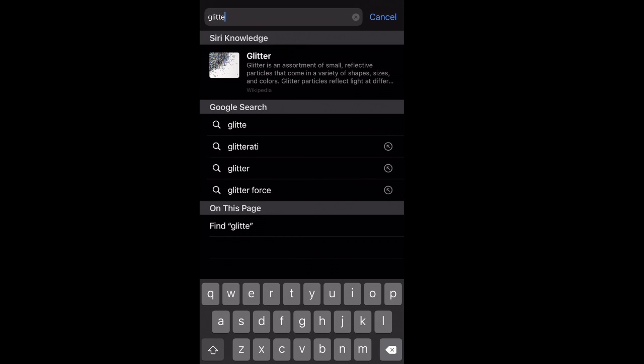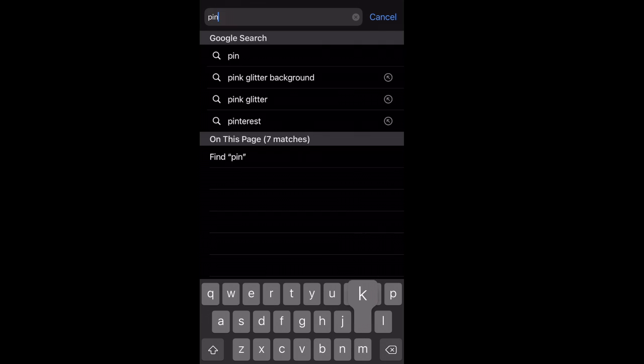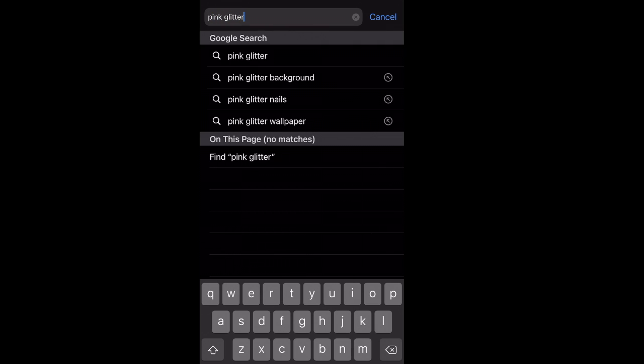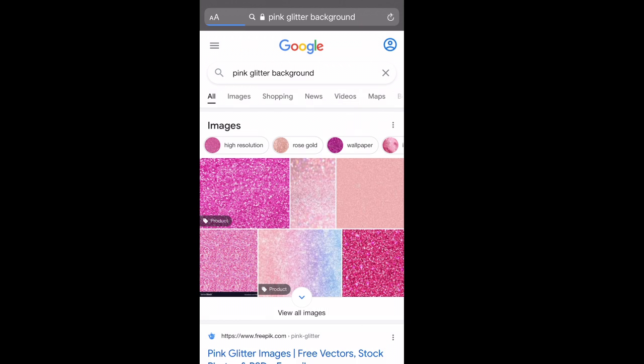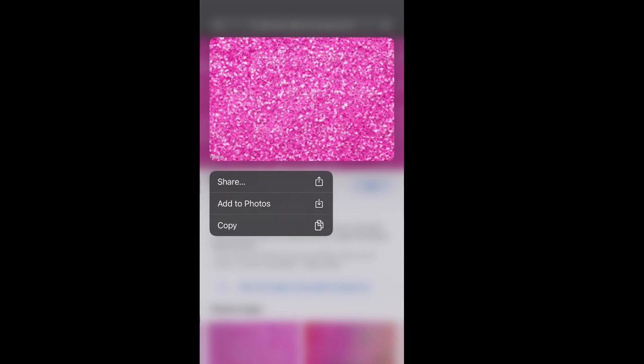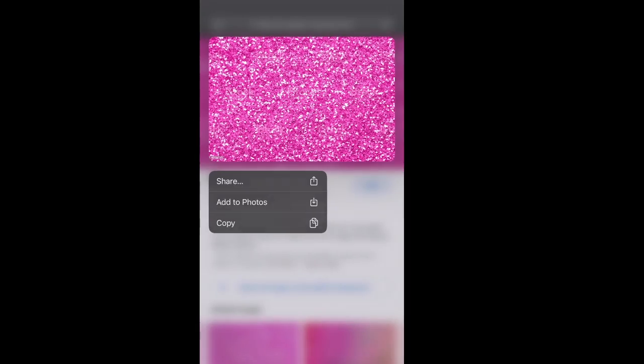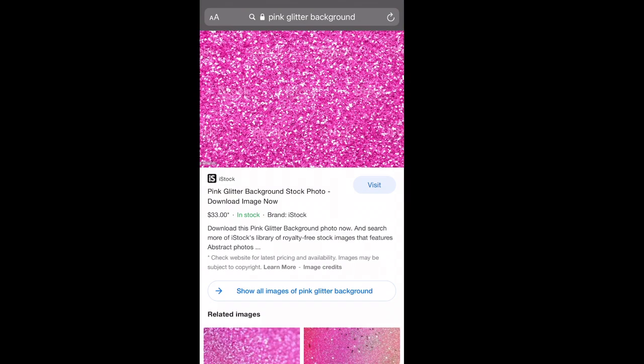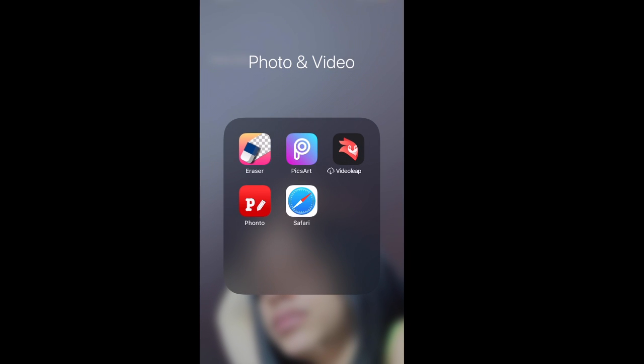Now we're going to get a pink glitter background and this is just going to be what we use to overlap it. Now we're going to go into the Pix Art app.